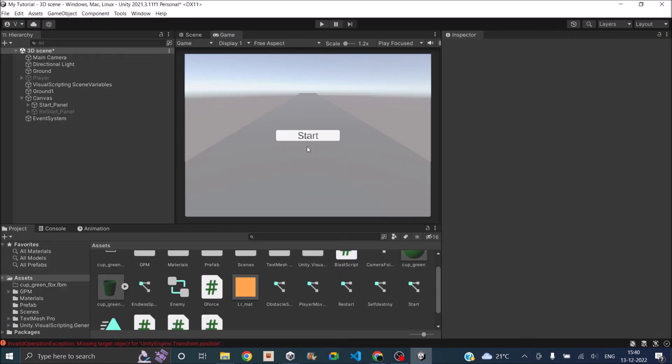We have created a complete endless runner game without code. I'll make this project available on itch.io and the link will be there in the description. You can just download this project, replace all the player, ground and menu systems, and make your own game. You can just reskin and have a game running.